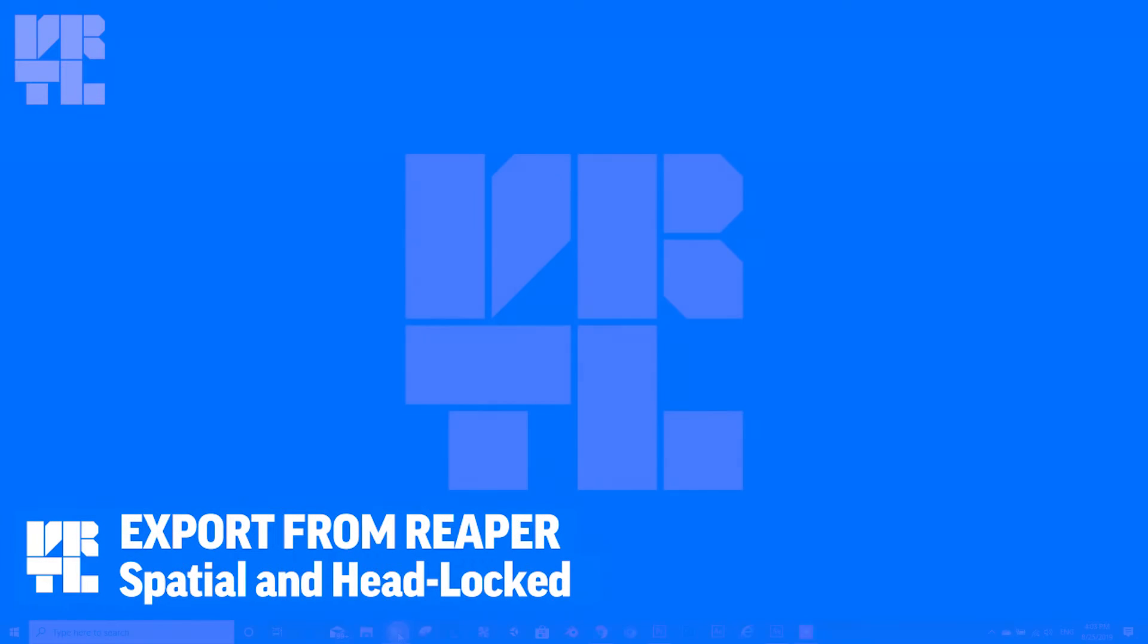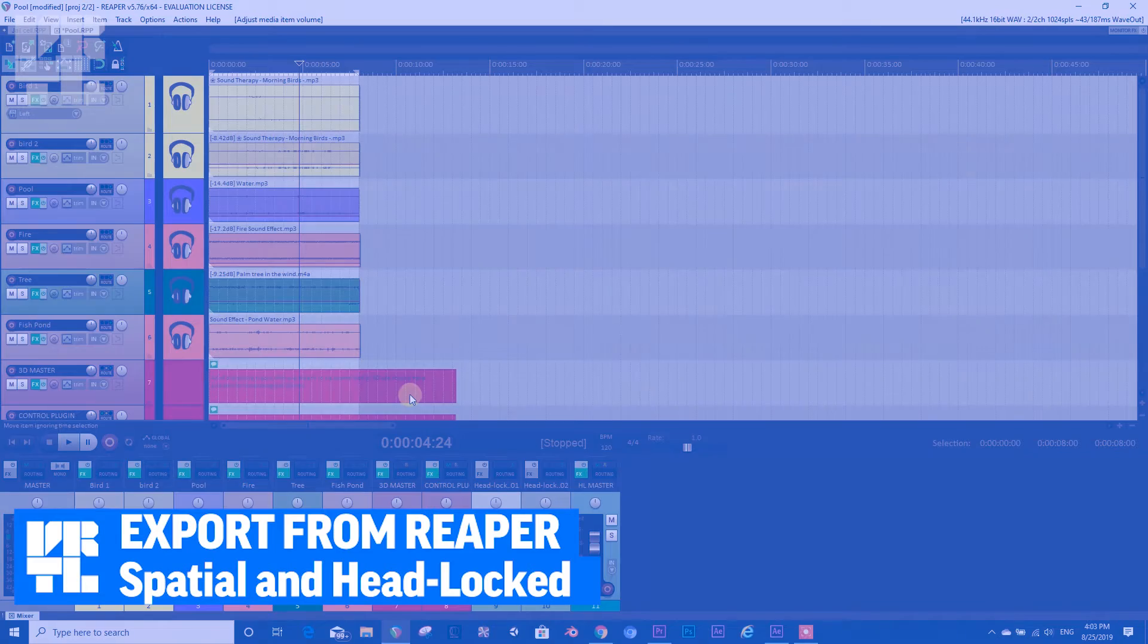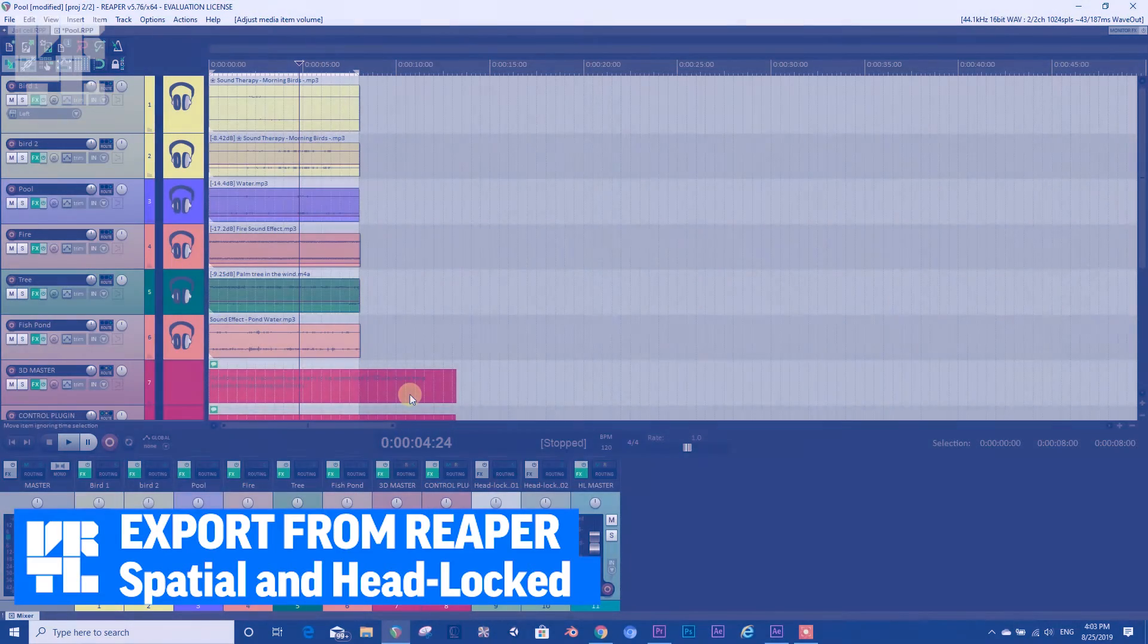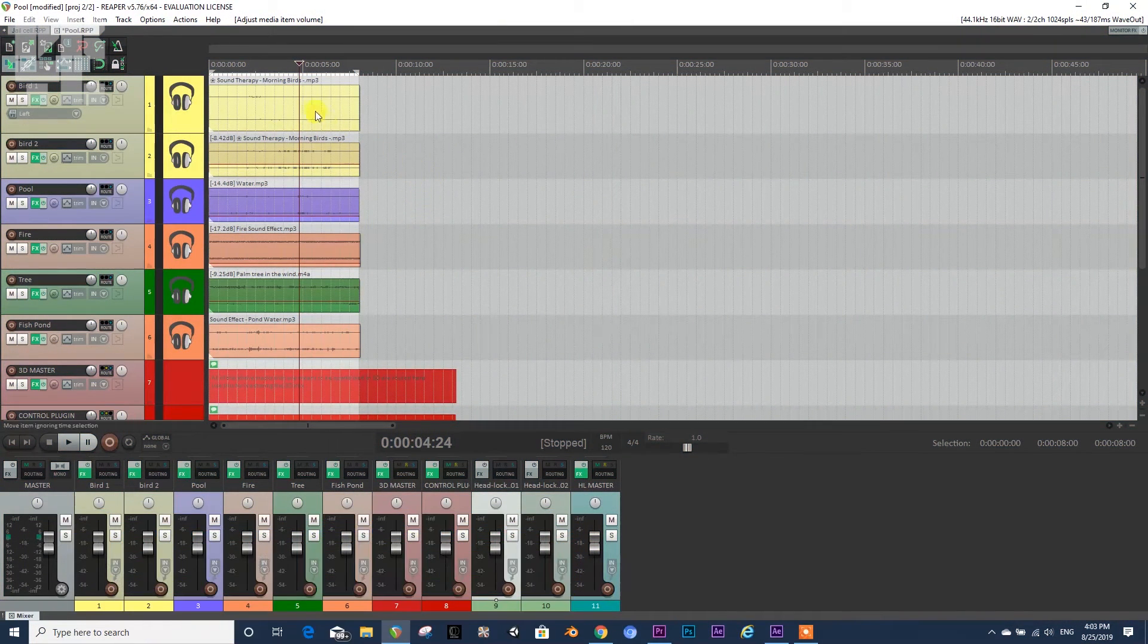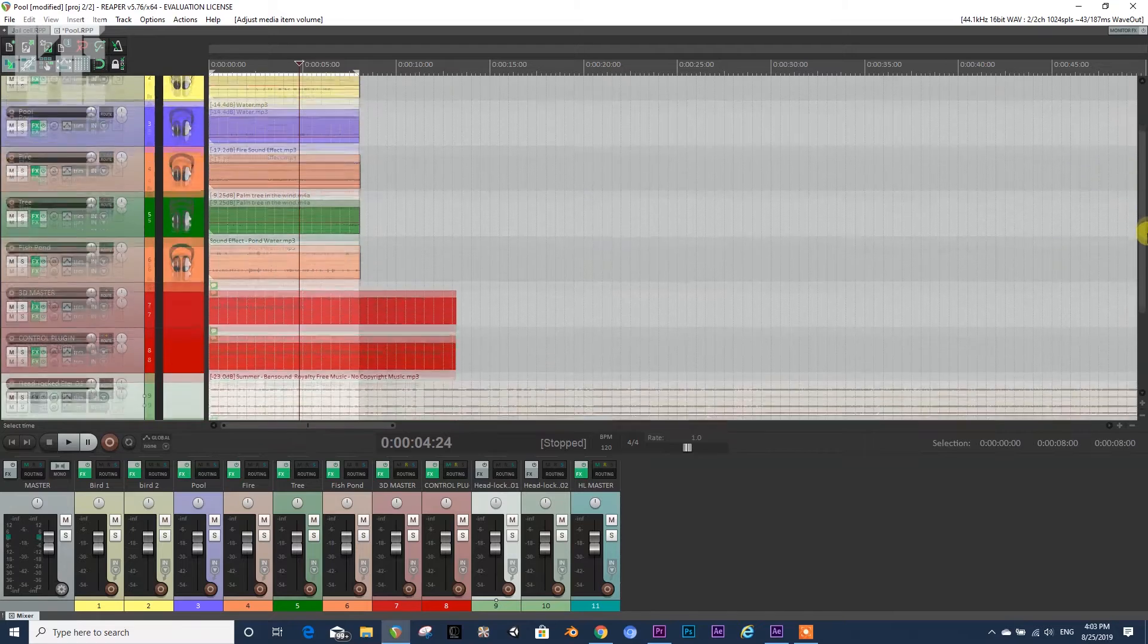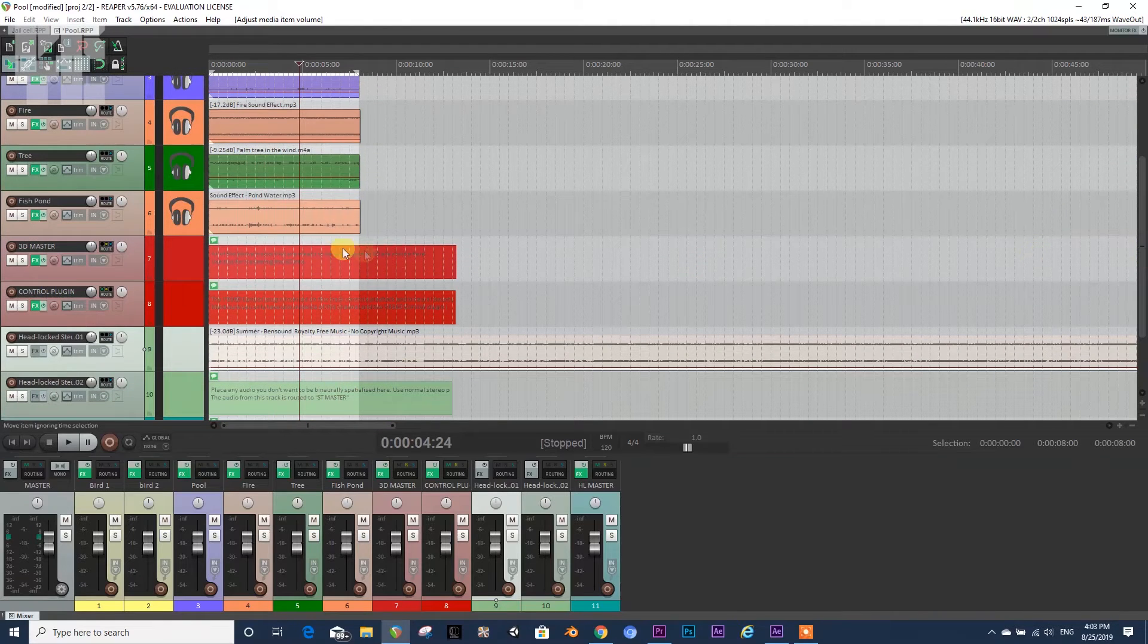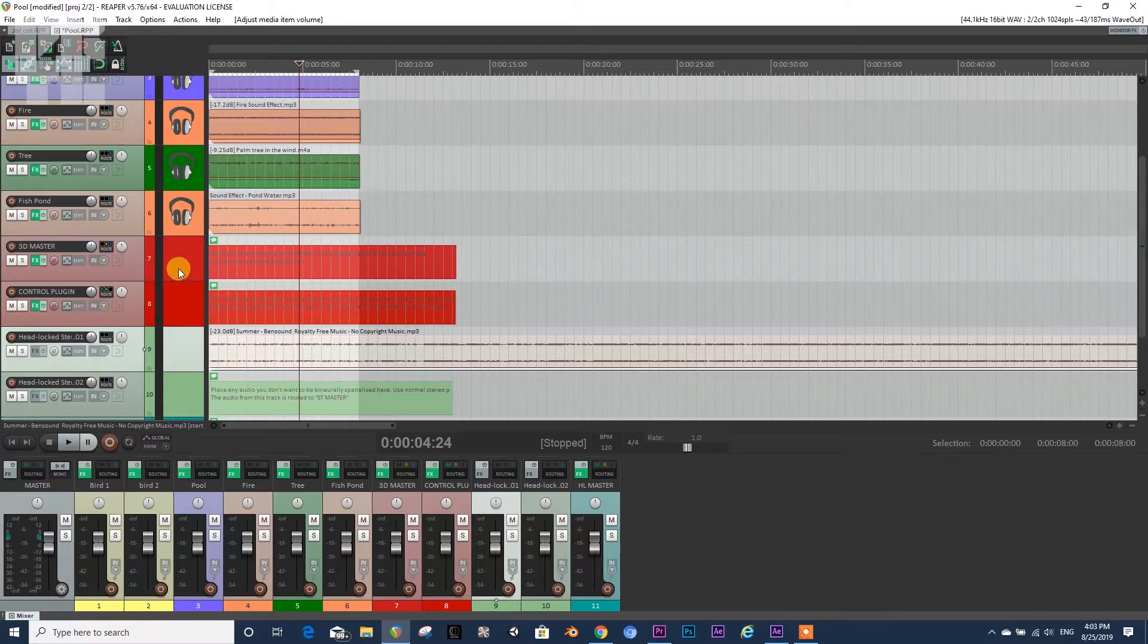Hello again you guys, in this video we're going to talk about exporting from Reaper. So here we have a mix that we love, it's great, it's all awesome. How do we export it? In order to export...